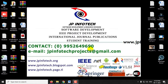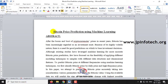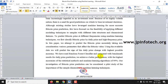In this video, we are going to see a Python project entitled Bitcoin Price Prediction Using Machine Learning. In this project, we are going to identify the price prediction of Bitcoin using a machine learning algorithm. The model we have used is Random Forest Classifier, and the accuracy achieved is 99%.